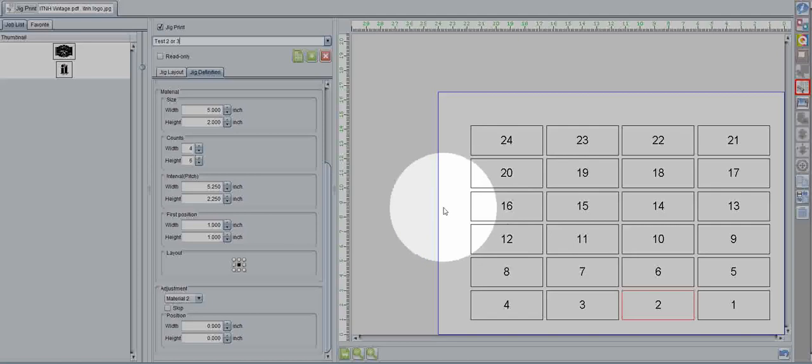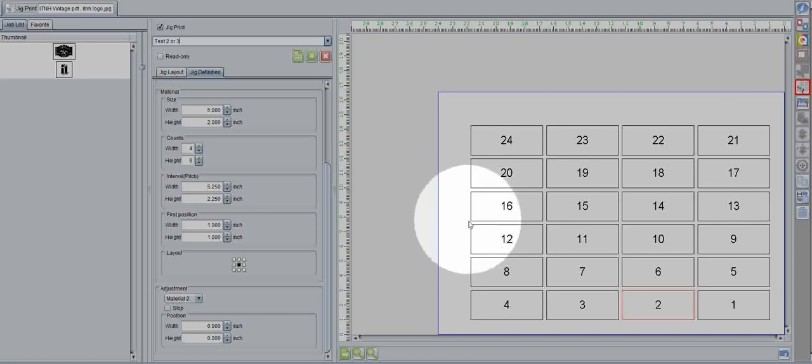Well, that's the basics on how to use the jig print feature. I hope this proves helpful. If you have any more questions, please feel free to check out some of our other videos, or contact us if you need to.